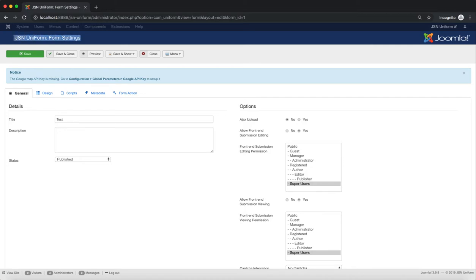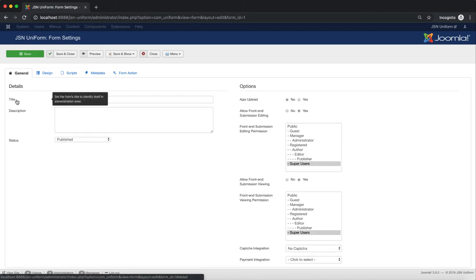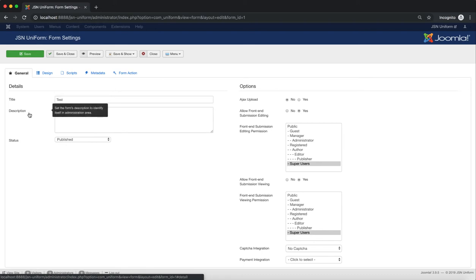This is the Form Settings page. By default, all the General Settings pages will be shown. The Title and Description function allows you to set the form's title and form's description so you can identify it in the administrator area.